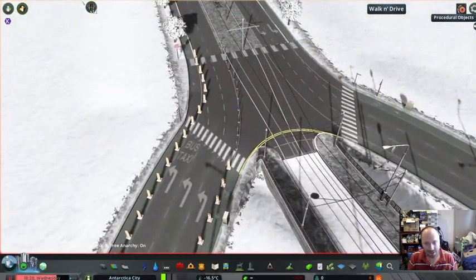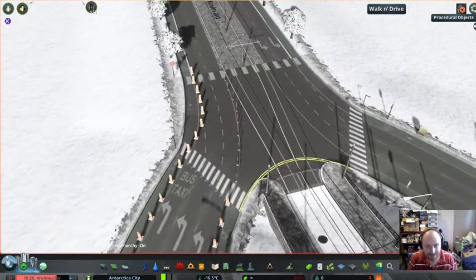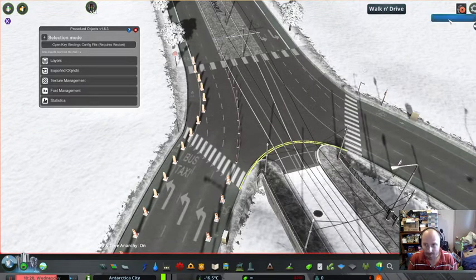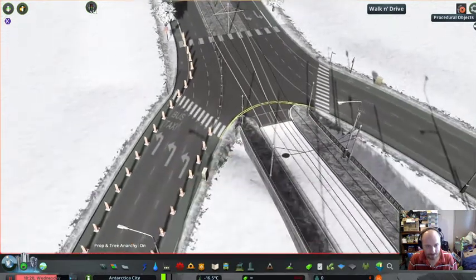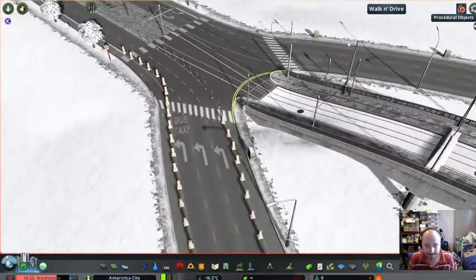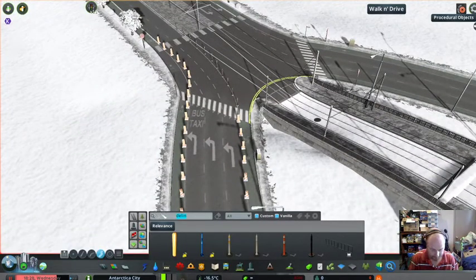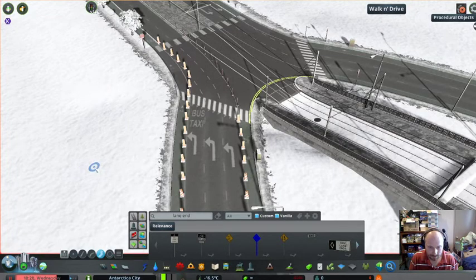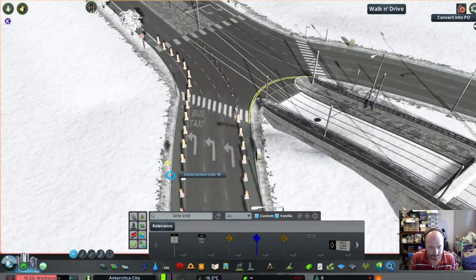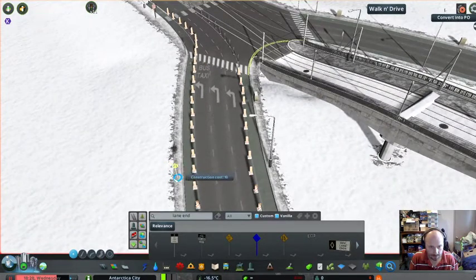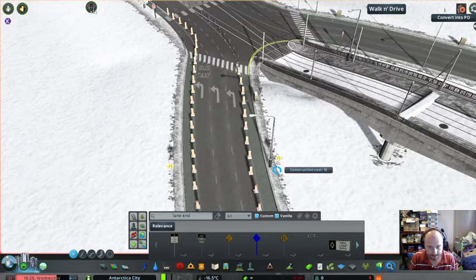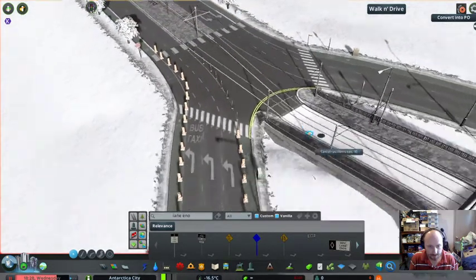So the way around that would be to prop anarchy every single one. Okay, that's that done. So now you would do a... lane ends. And switch that over. One. So that's those.